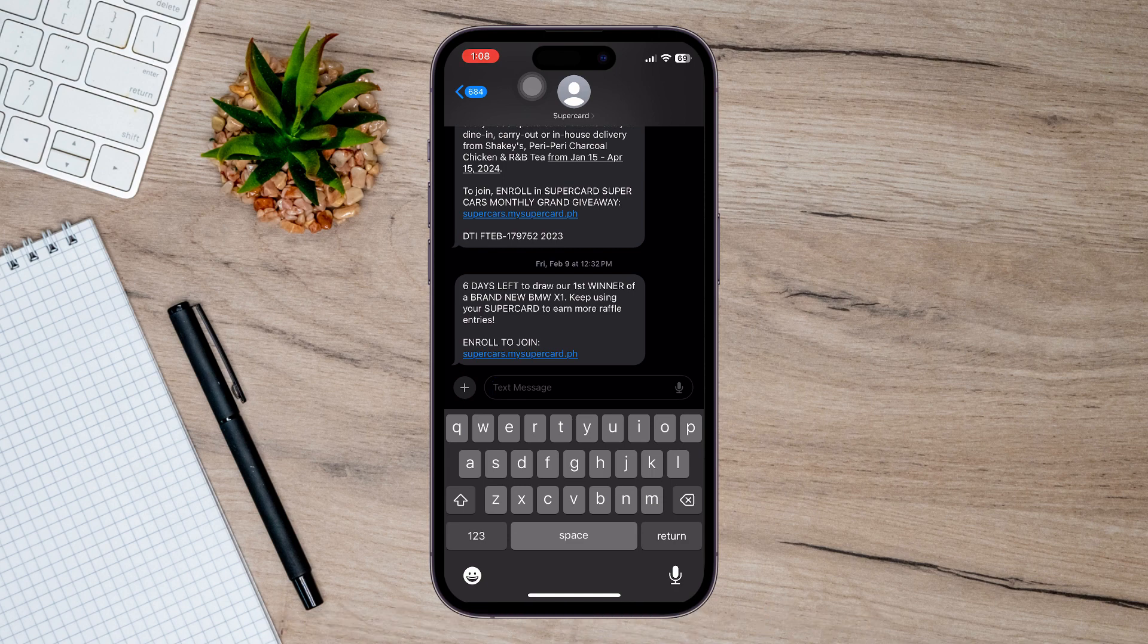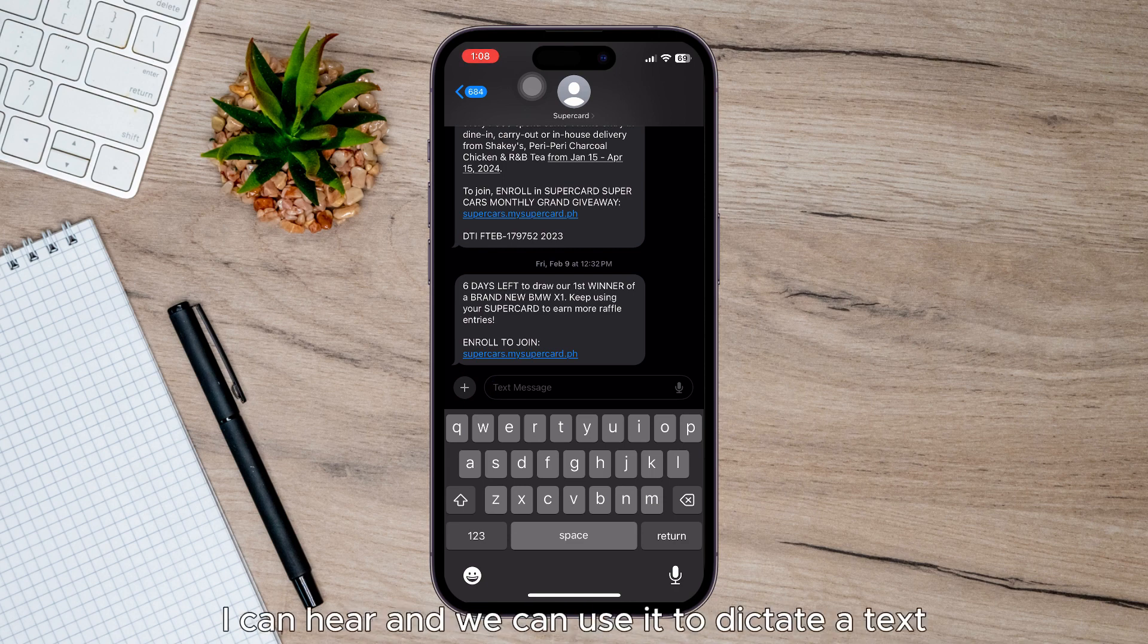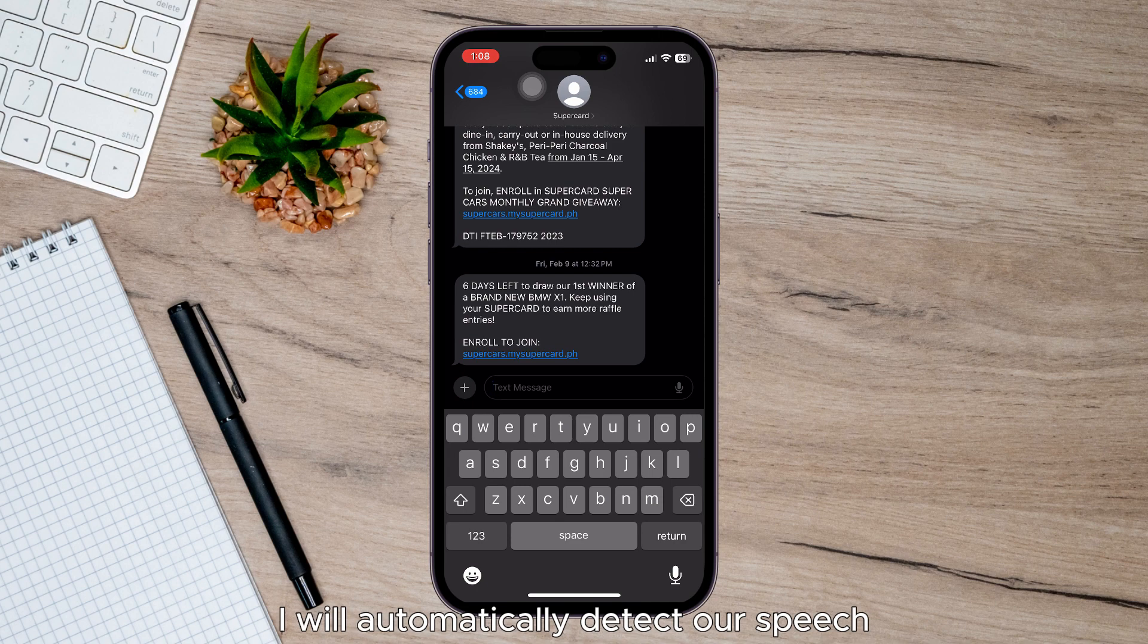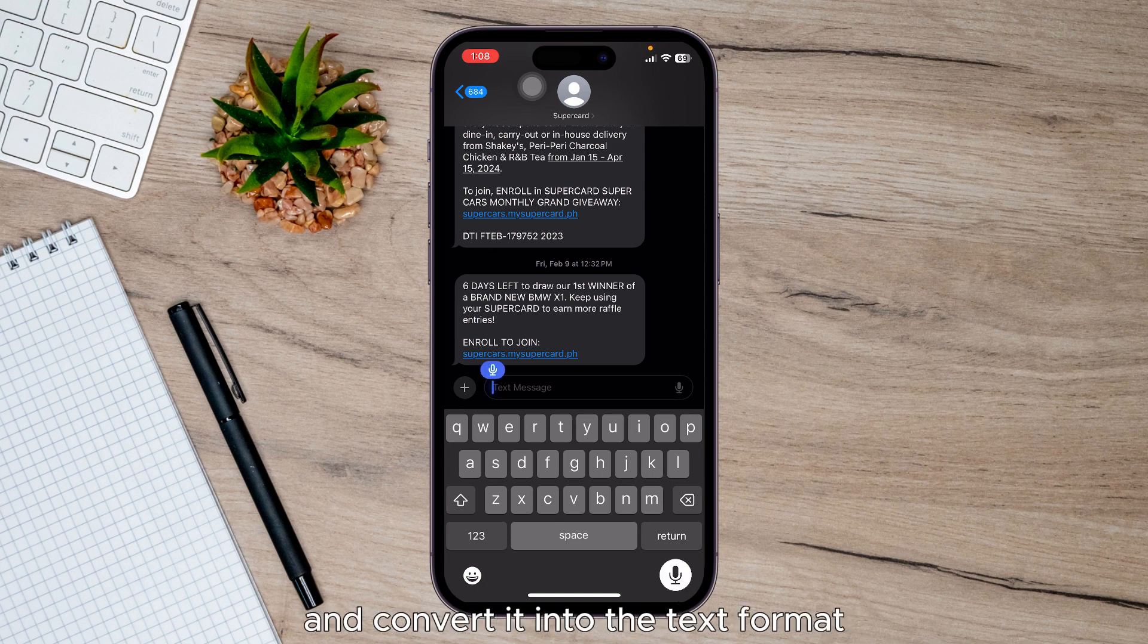It shows you the microphone icon here, and you can use it to dictate text. Just tap on it and speak - it will automatically detect your speech and convert it into text format.